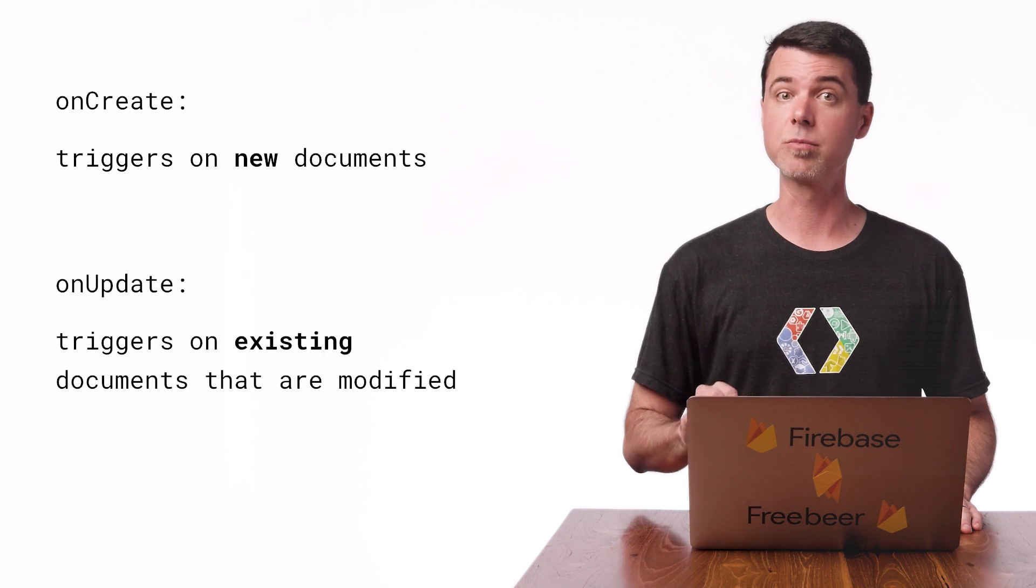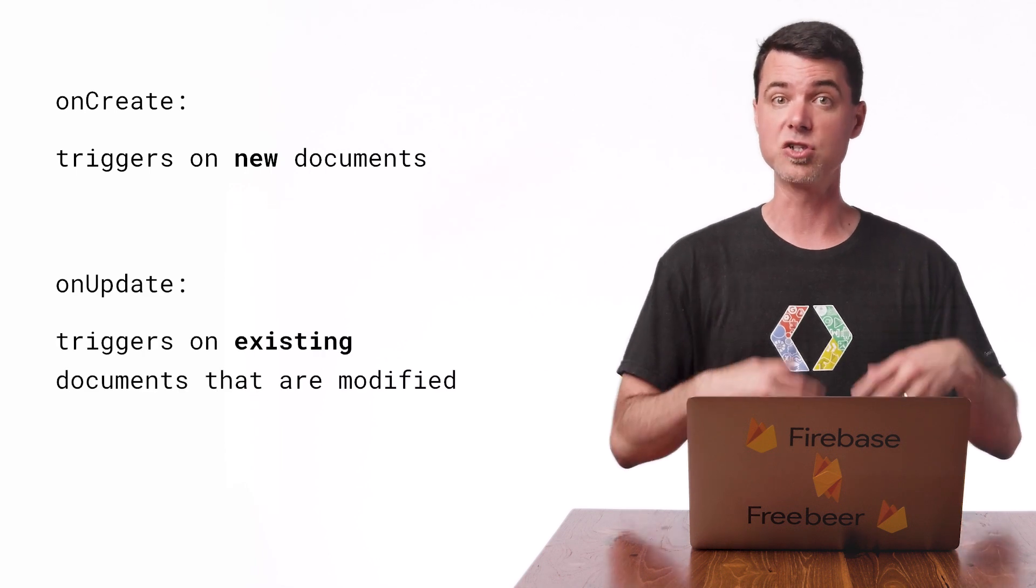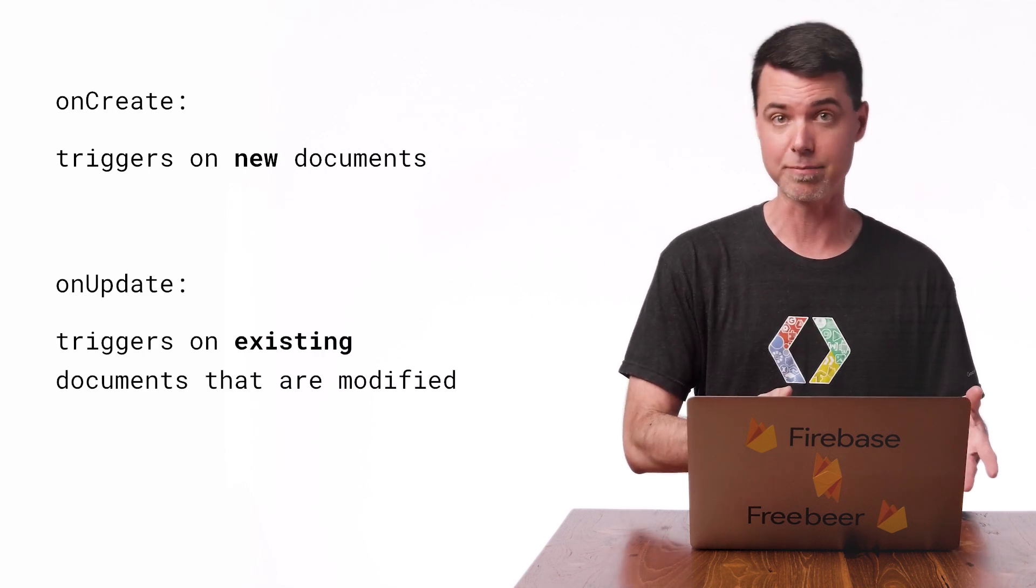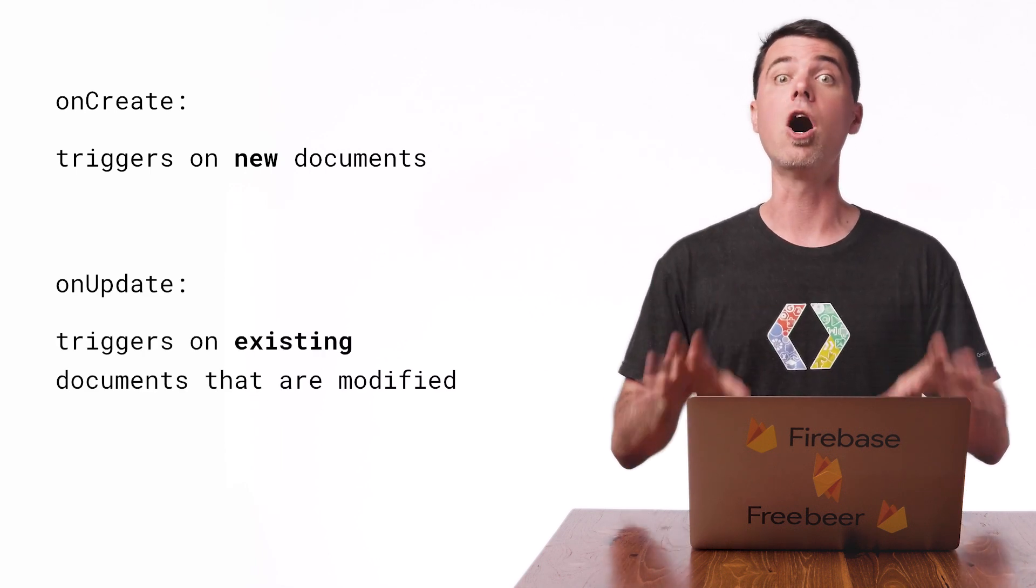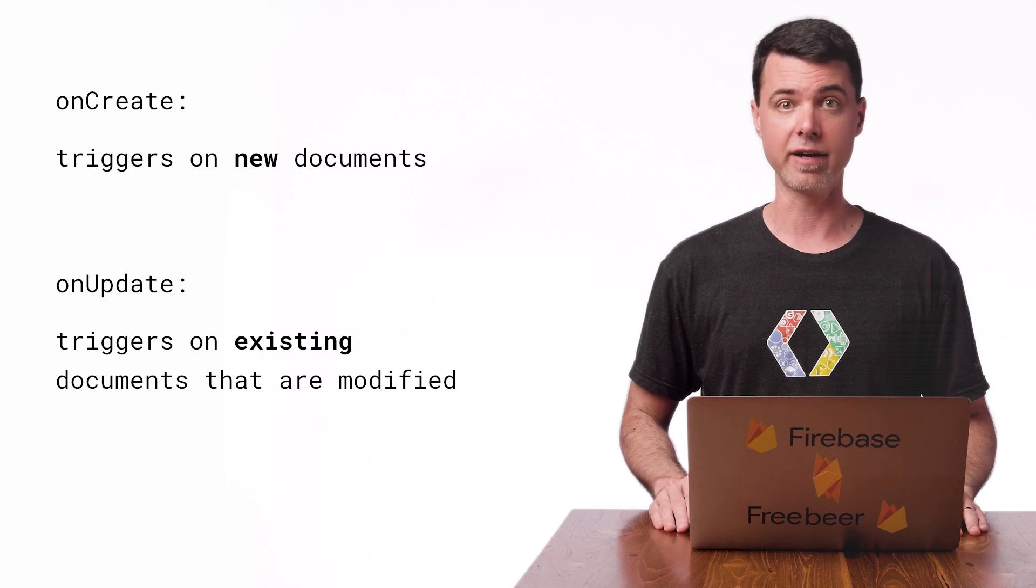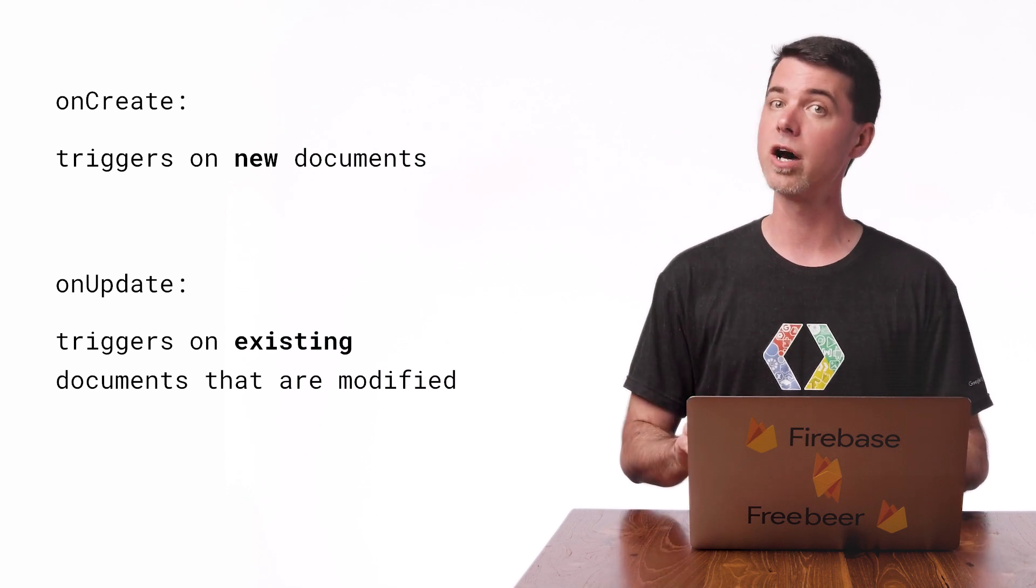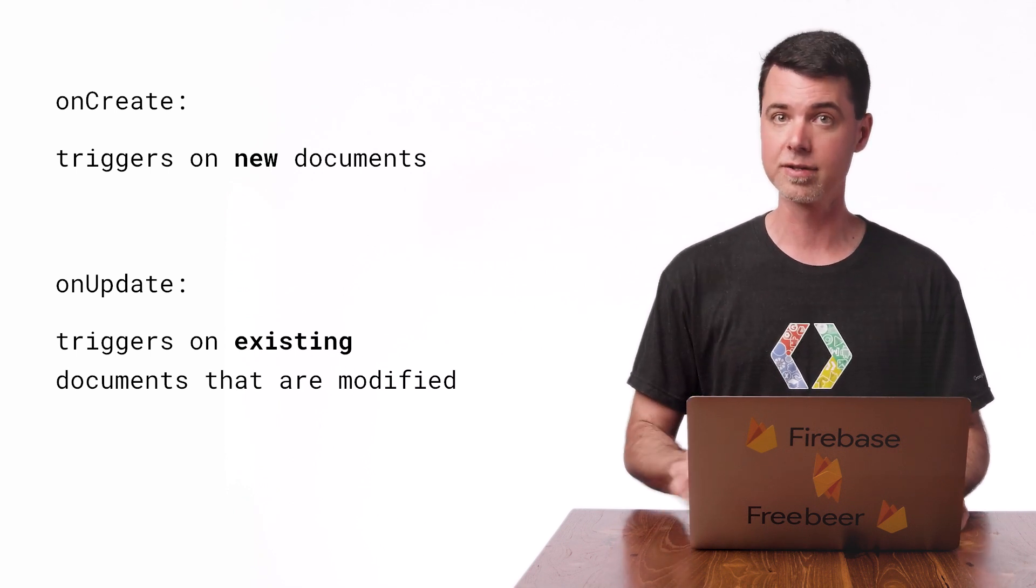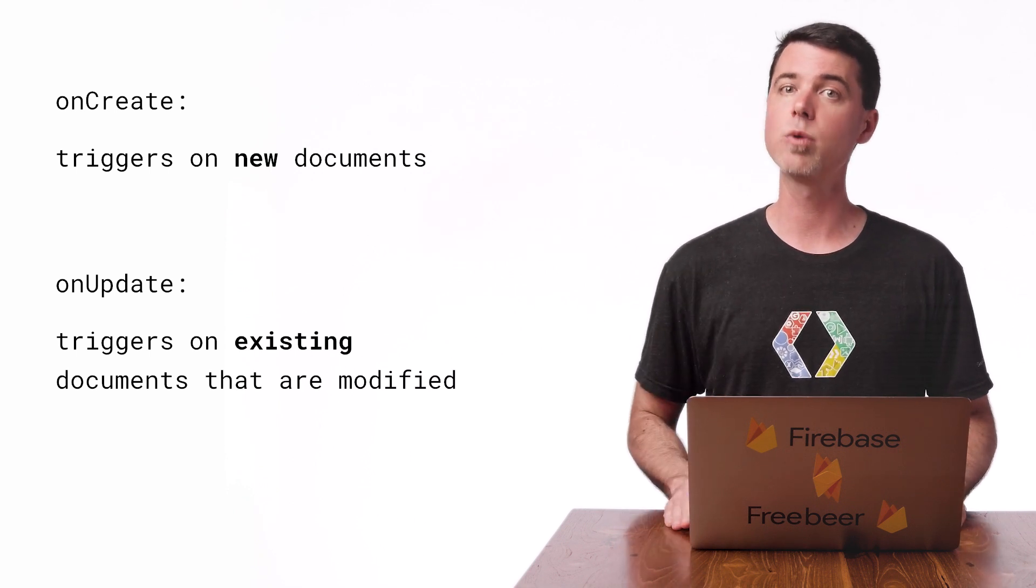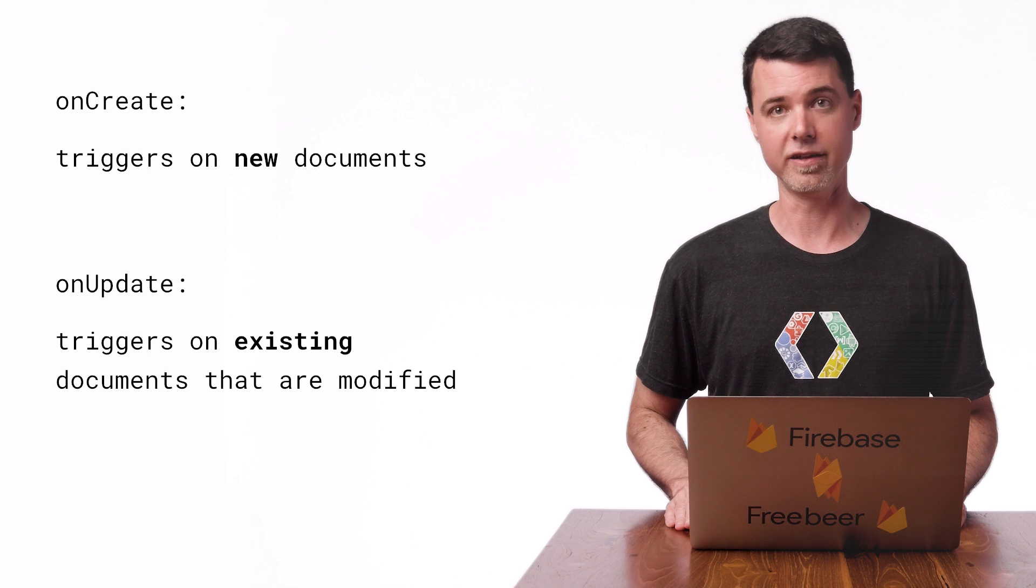If I want to write some code that responds to changes at the same location in the database, I can use an onUpdate trigger for that. It's similar to onCreate, but there are some key differences. Let's take a quick look at that in the console.